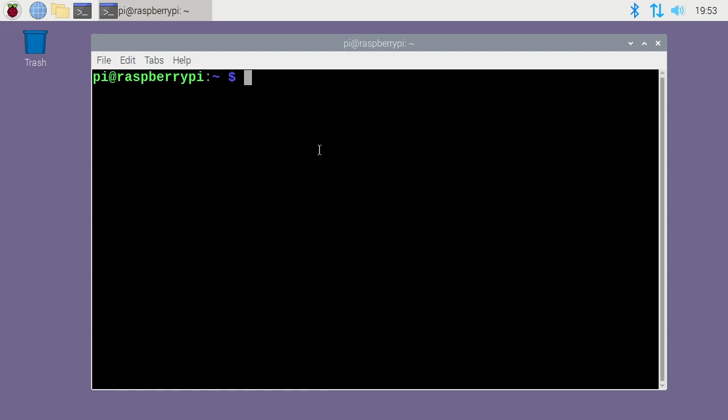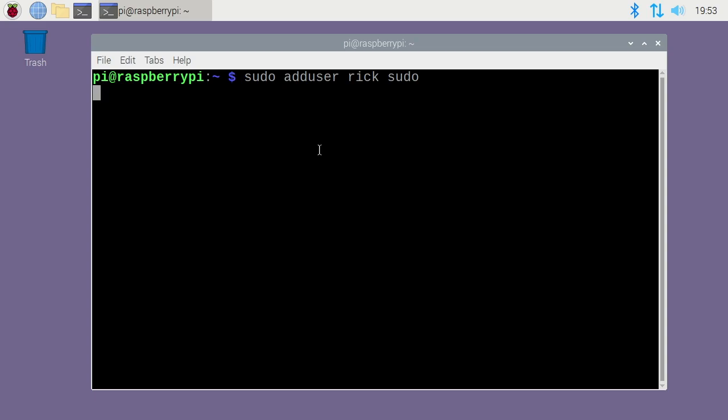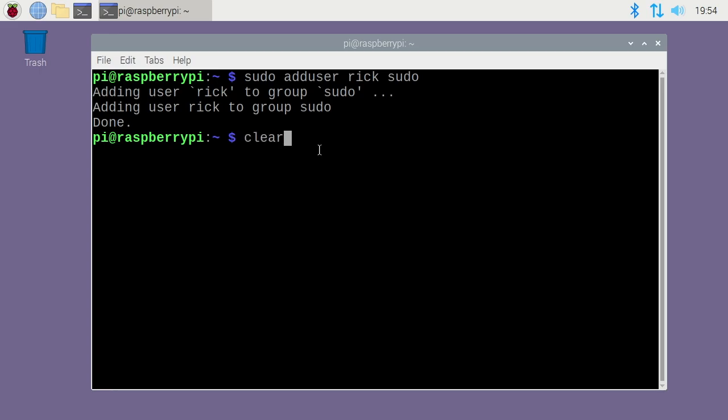Next we want to give the rc user sudo privileges, so they can execute things as root. So we just type sudo adduser rc sudo. We hit enter, and that will add us to the sudo group, and that will give us sudo privileges. So I'll clear this.